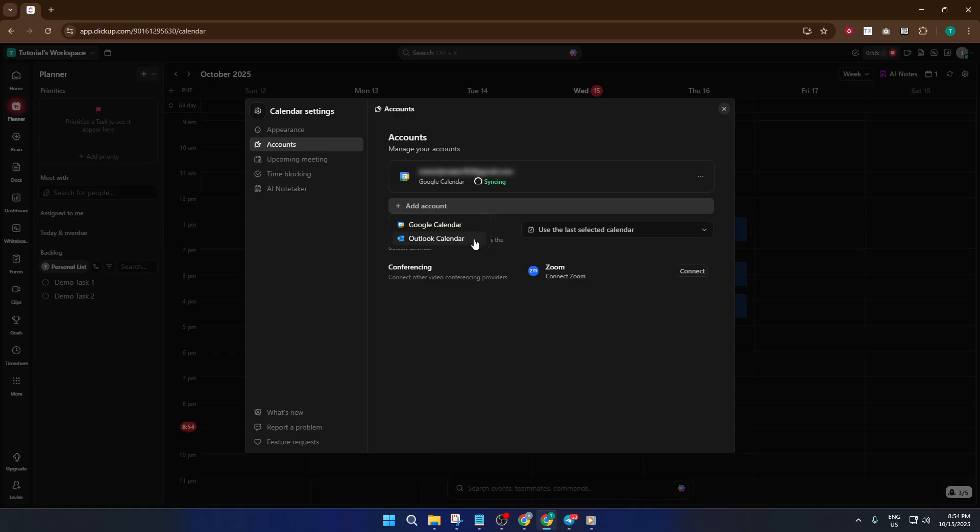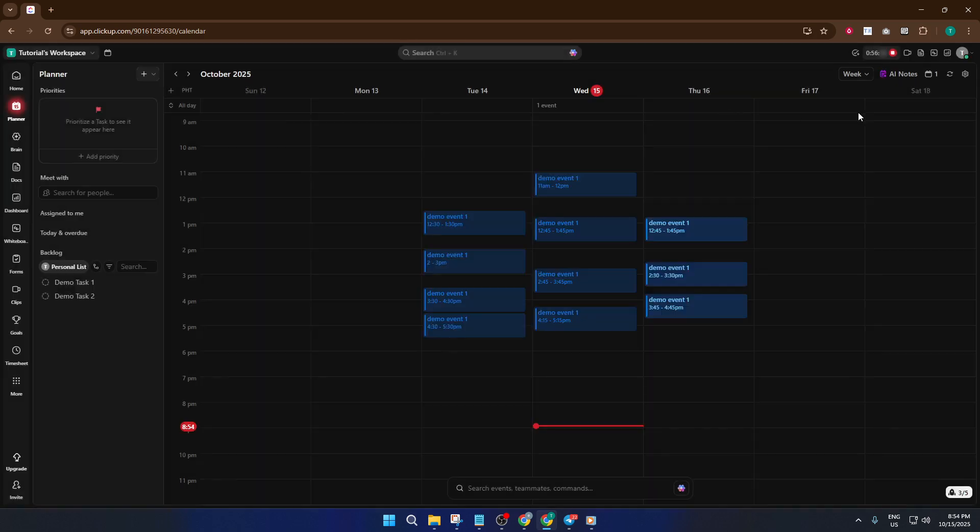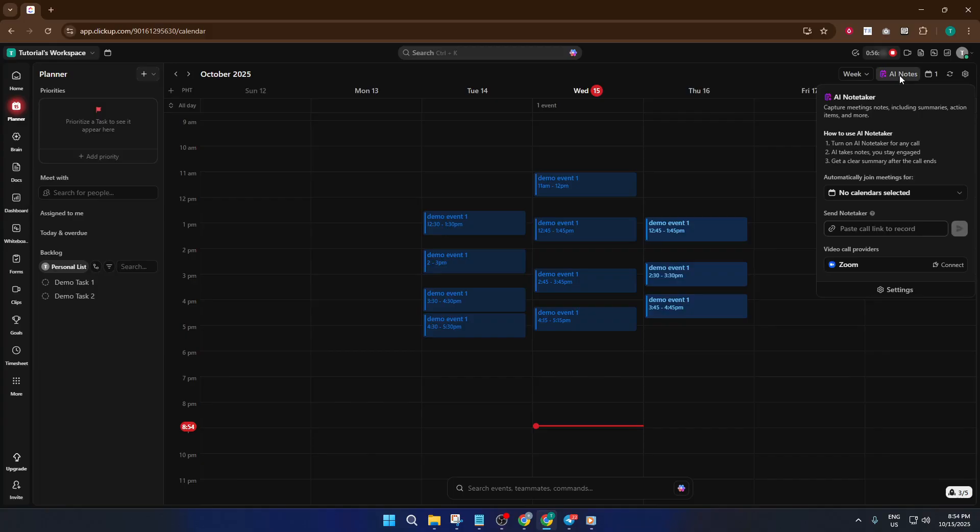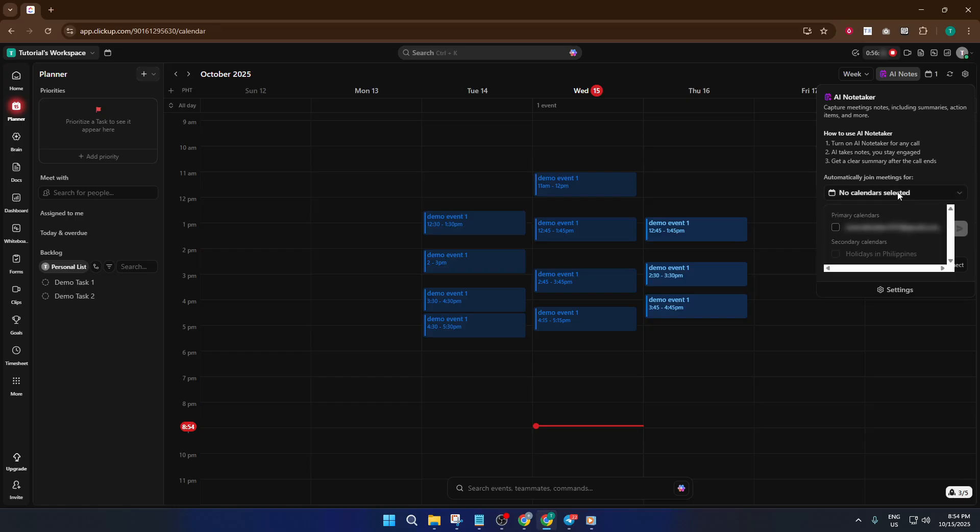Once your calendar is connected, things get way more streamlined. Now, move on over to the AI Notes section. This is usually just a click away within the planner or sometimes in the menu near your meeting details, depending on your version of ClickUp. Here, where the magic happens, select your connected calendar from the available options. This lets the AI see all your upcoming meetings and grabs the info it needs.